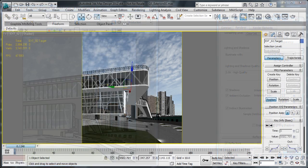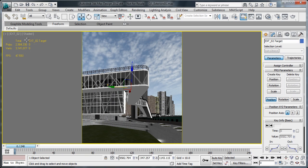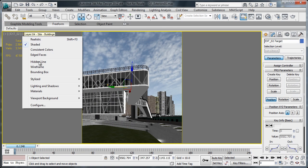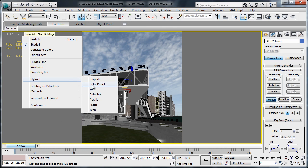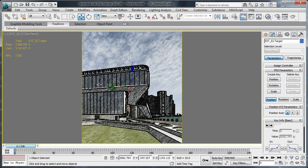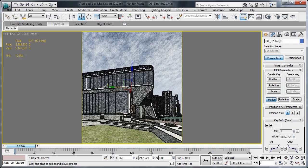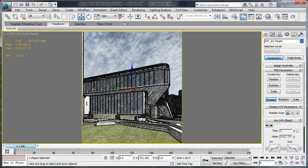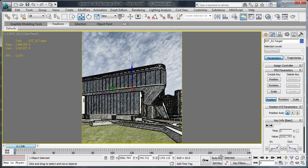To make the process easier, you can work directly in these non-photorealistic and artistic views, so you can see the effects of your work right away, reducing the need for test renderings.